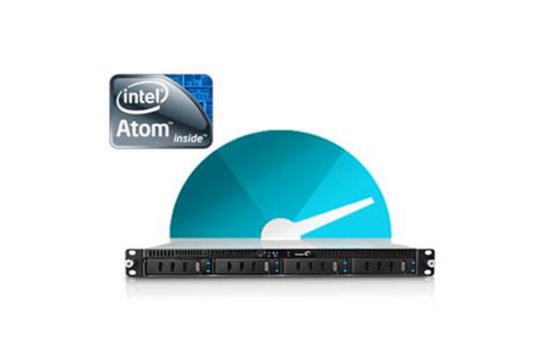This tutorial will show you how to create a new share and set the share's permissions and protocols using the web interface for the Seagate Business Storage Rack Mount NAS units.